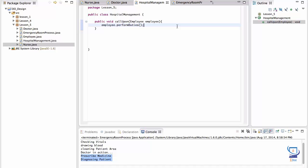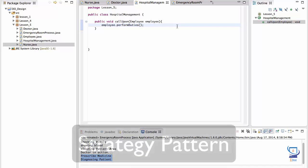This also could have been done using an interface rather than making the employee class abstract. And for that, we could have defined an interface, say employee work, and added the performDuties behavior there. And have all our employees implement that interface. Both approaches allow for abstraction. And that's what this design principle is about. It makes the system more abstract to support extensibility.